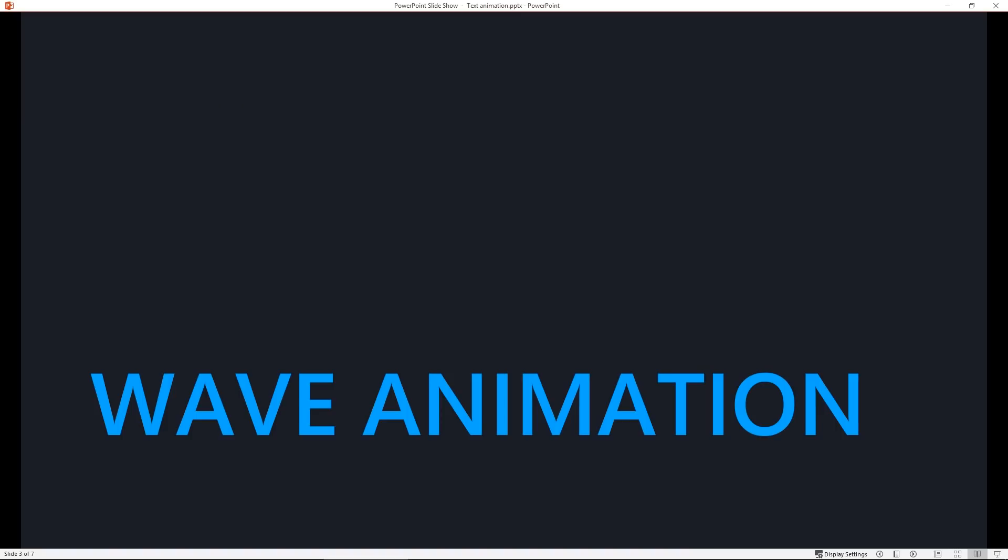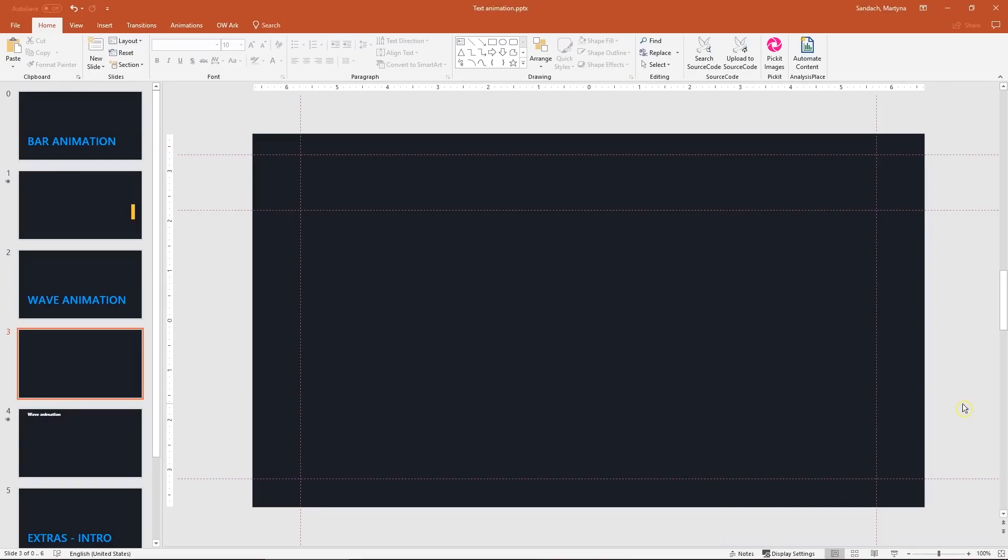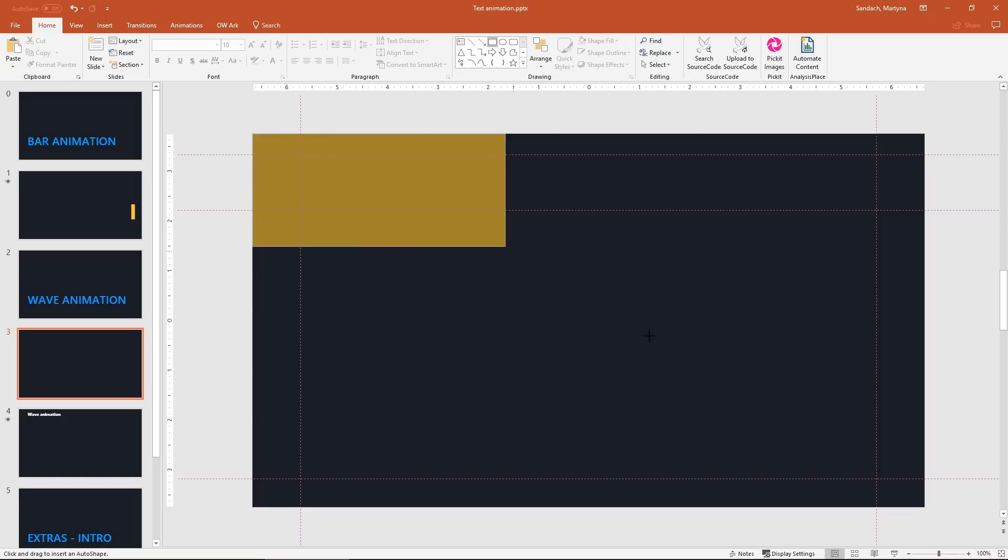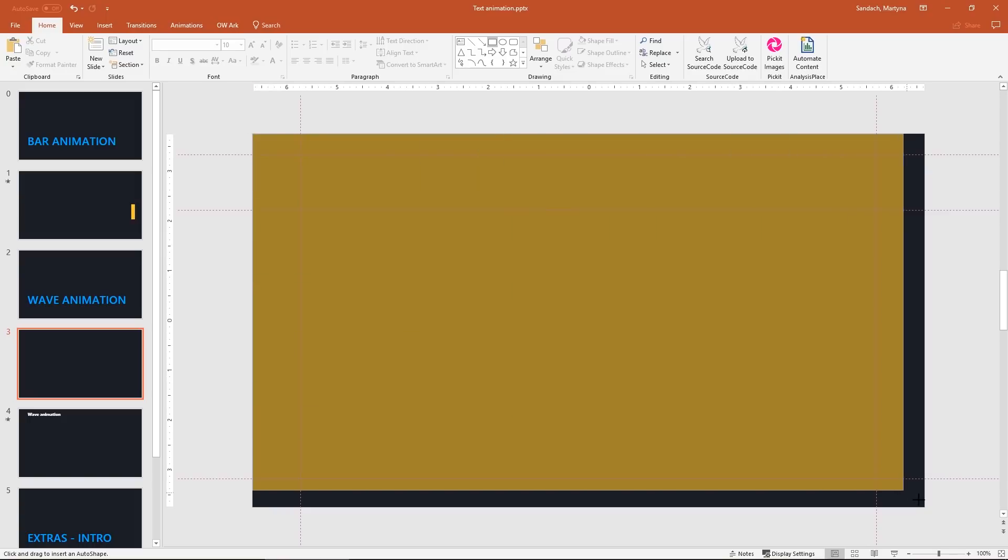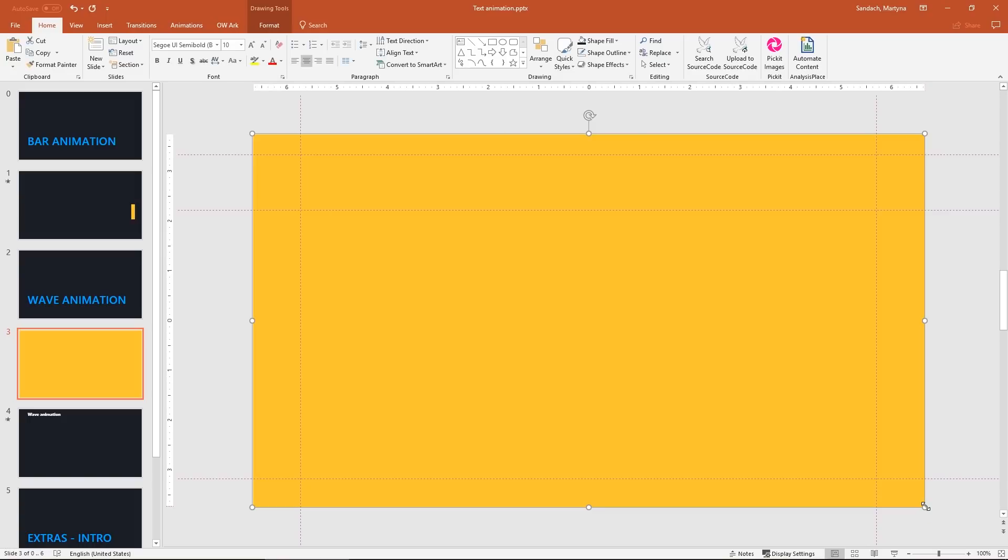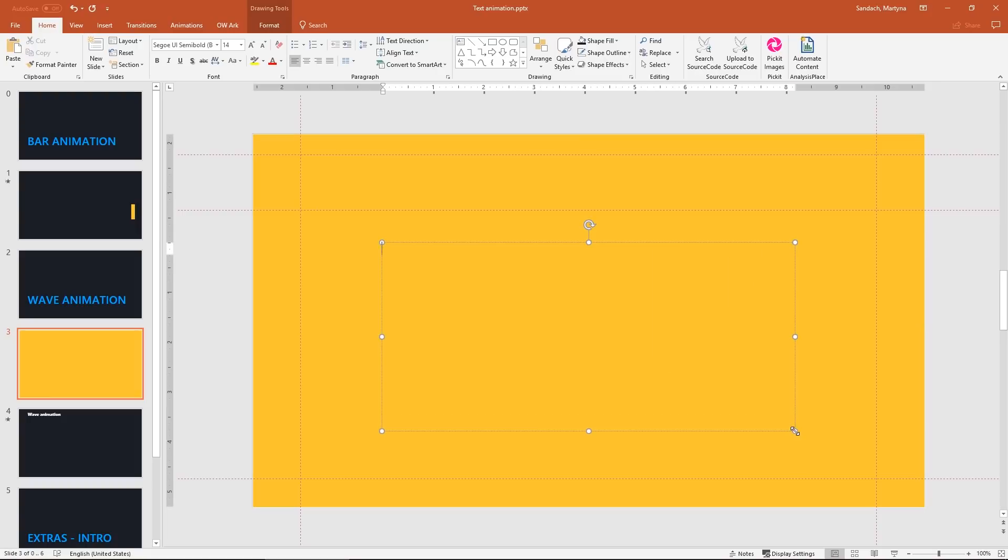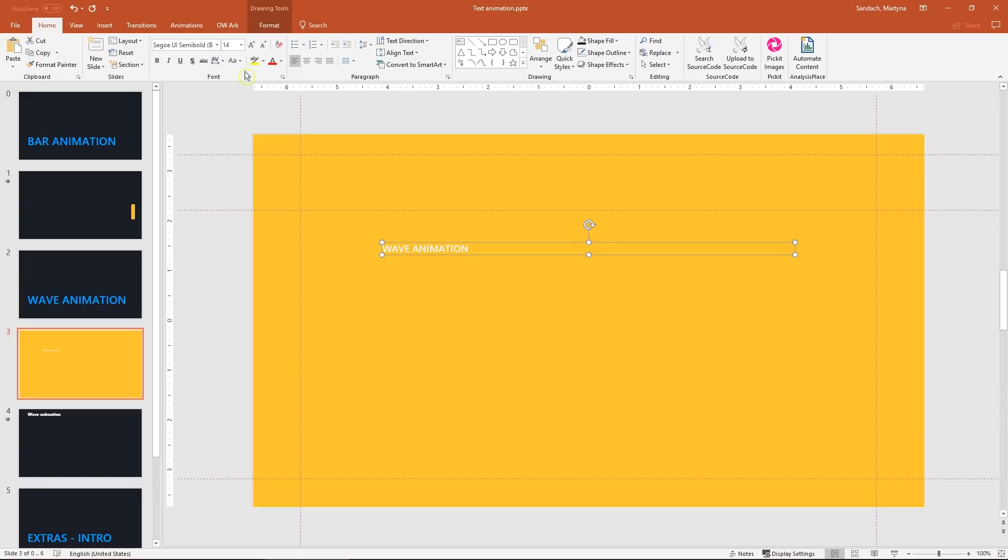Now it's time for wave animation. First step is the same. Let's create a rectangle. Make sure it covers the whole slide. Then on top of it I'm going to create a text box. I'll type wave animation. Select the box and change the font size to 100.